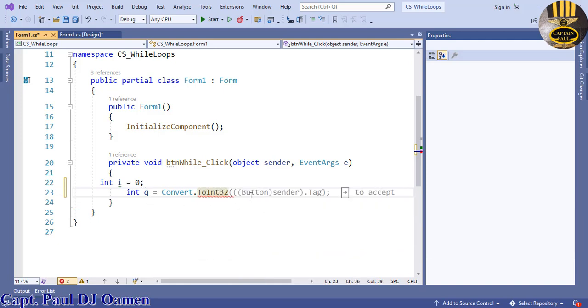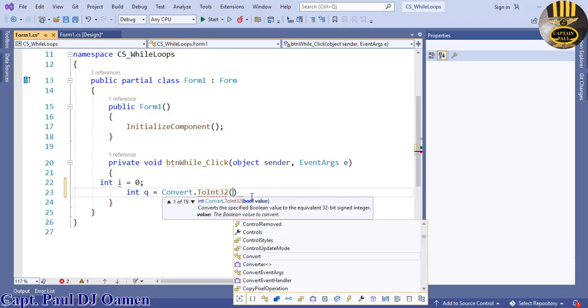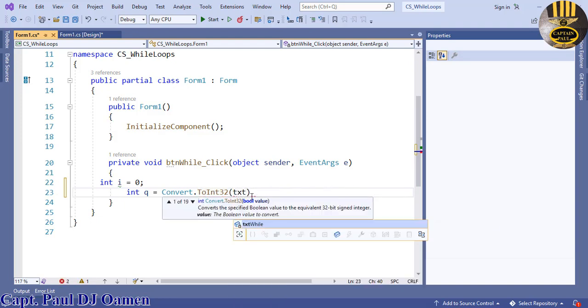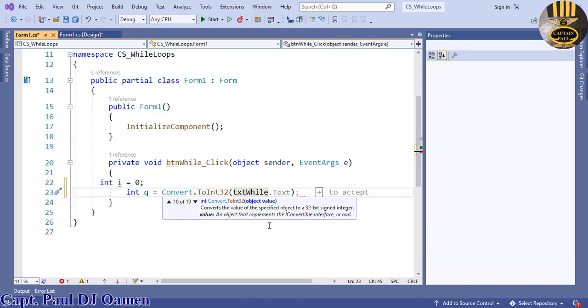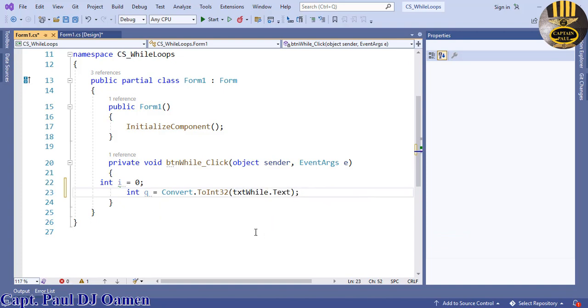Now let's use a while loop here. Let's say while...